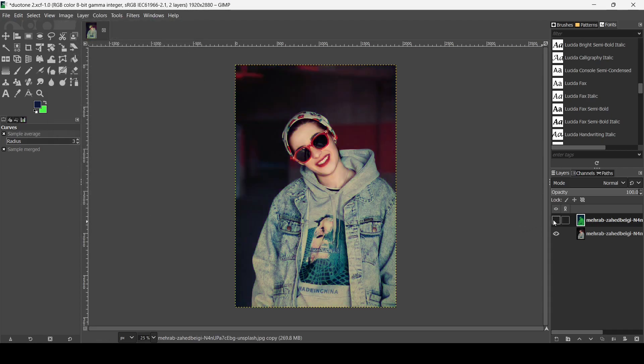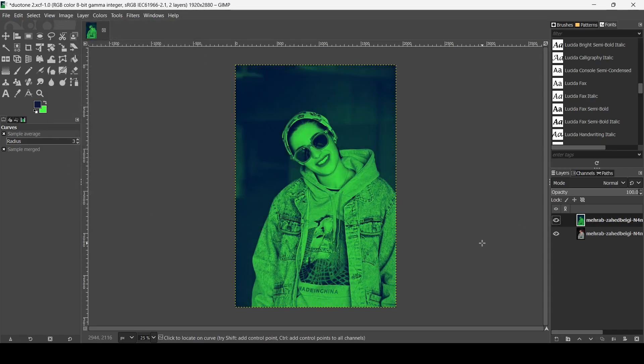Now let's see the before and after. Here it is. That's how we can create a duotone effect in GIMP. Thanks for watching. Have a nice day and till next time.